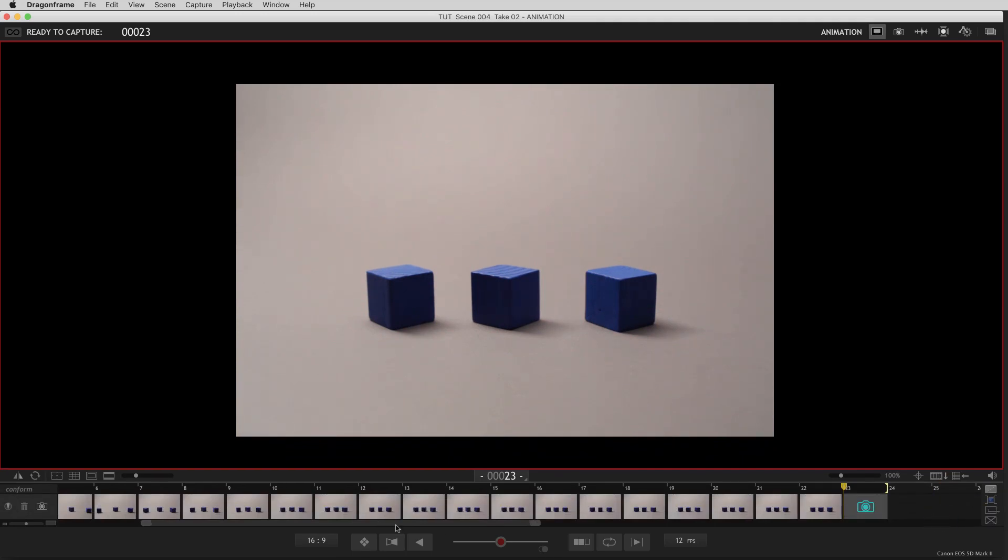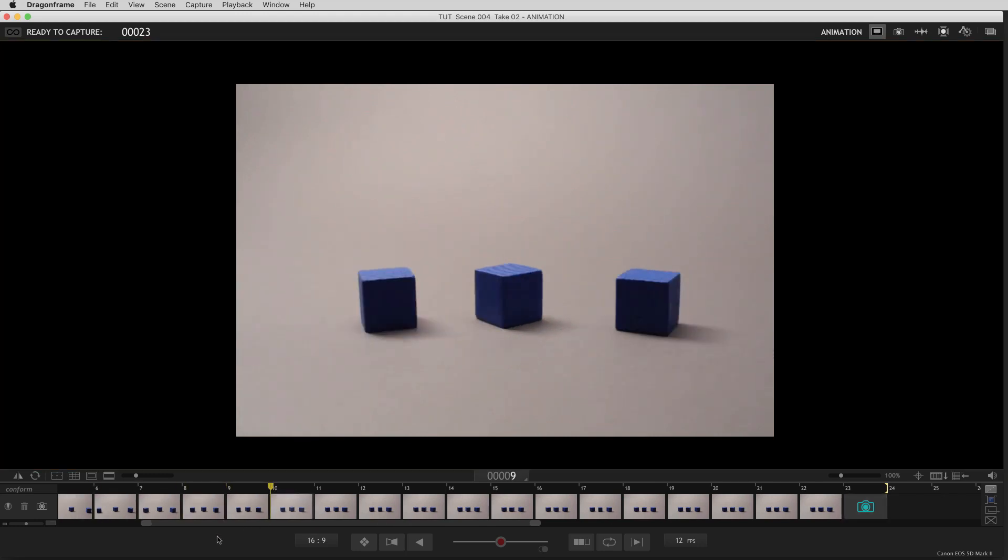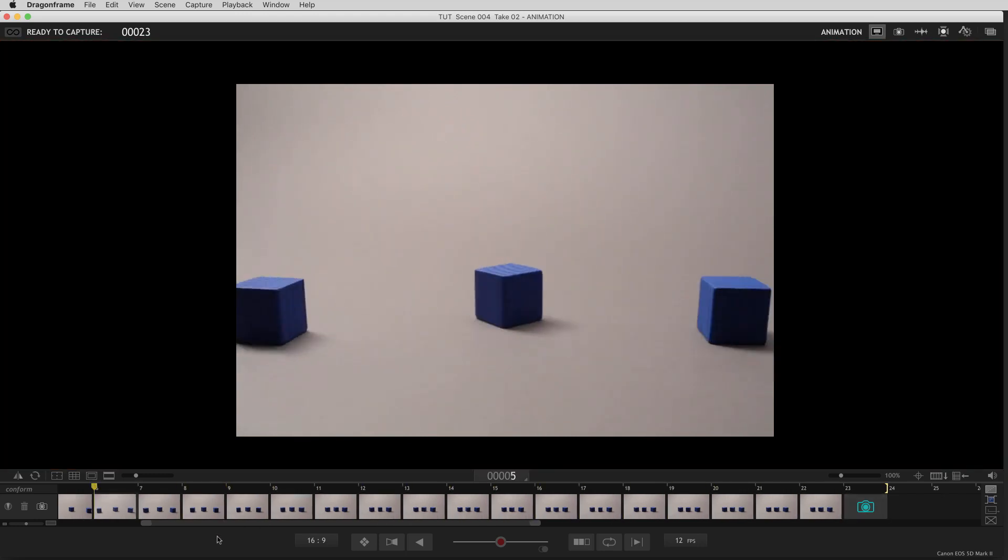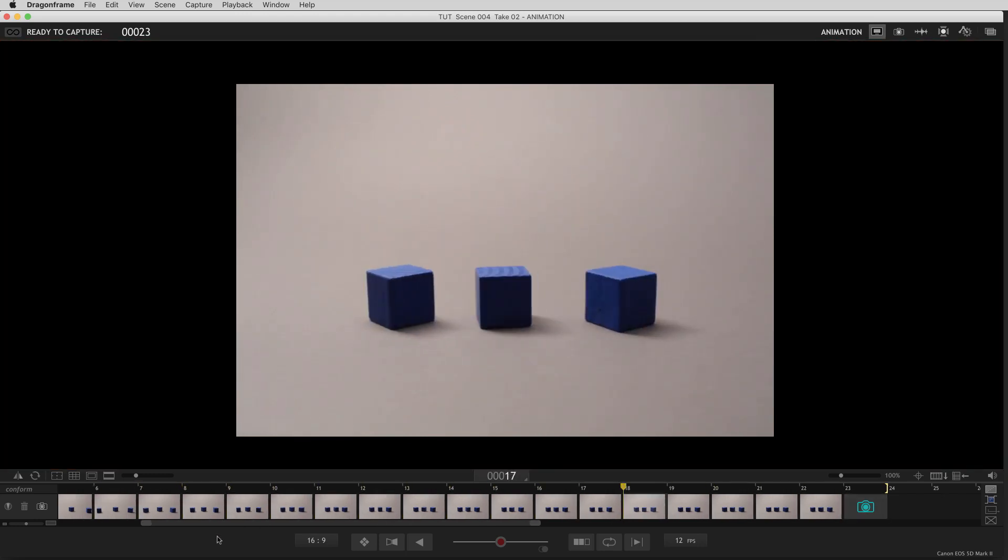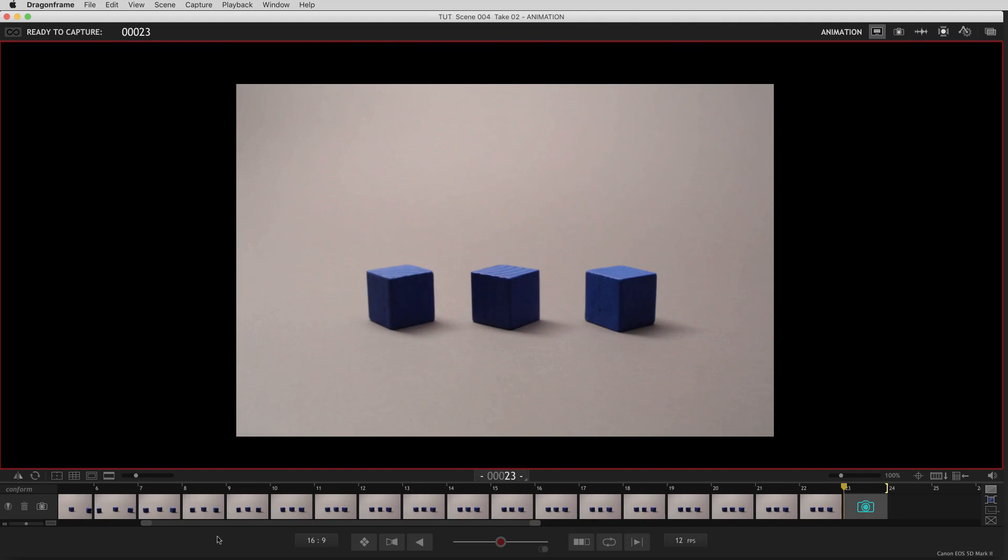I've already shot a little animation here so you can see the frames. You can see the playhead playing through the frames and at the end of the playhead is this blue camera icon and that represents the live view.